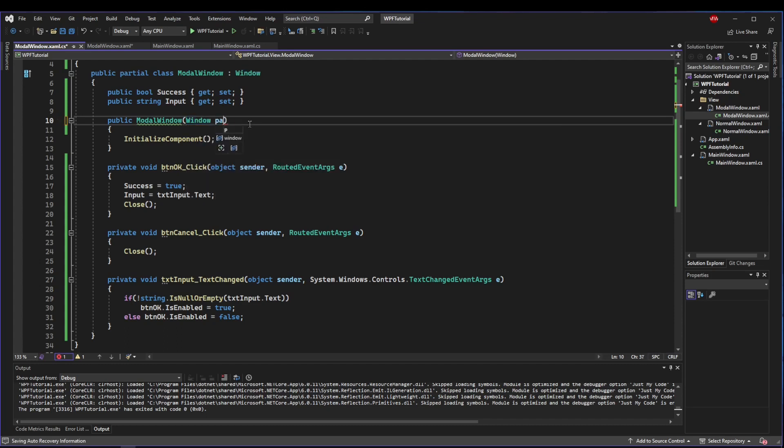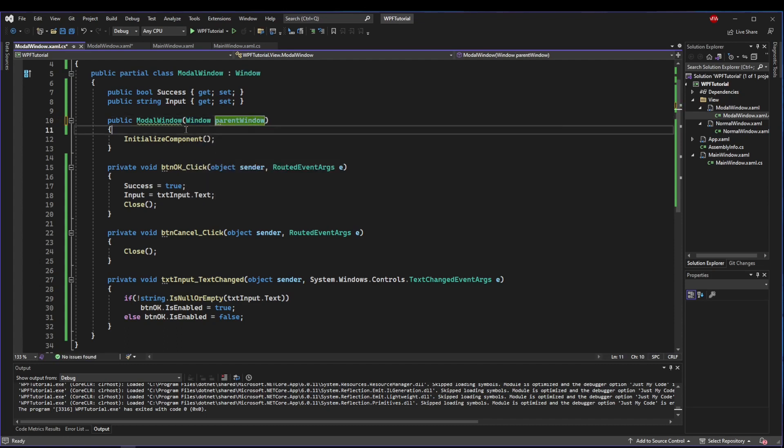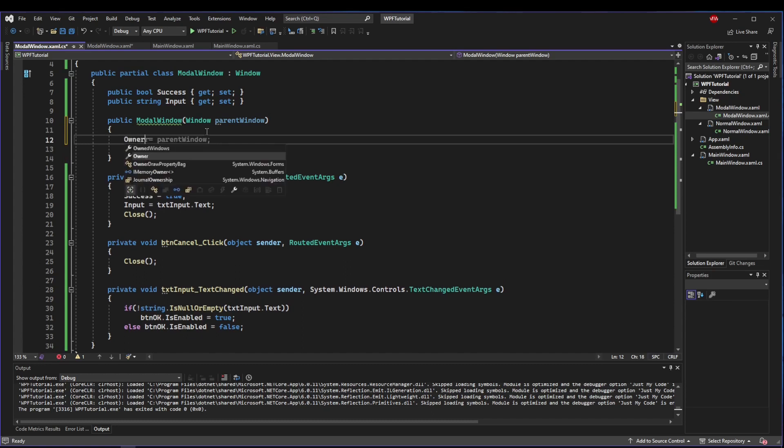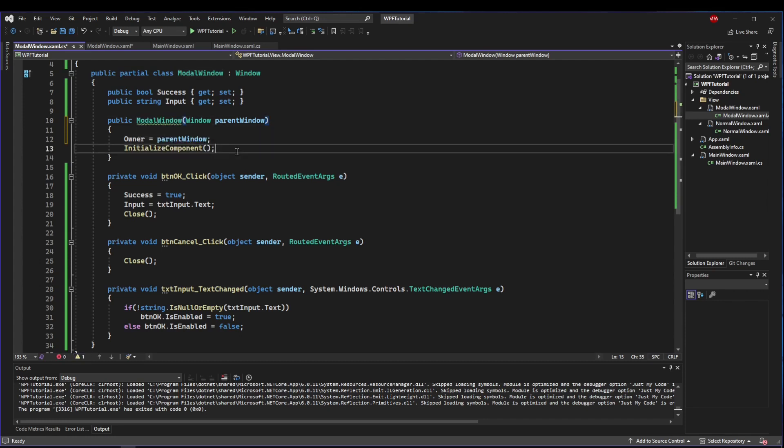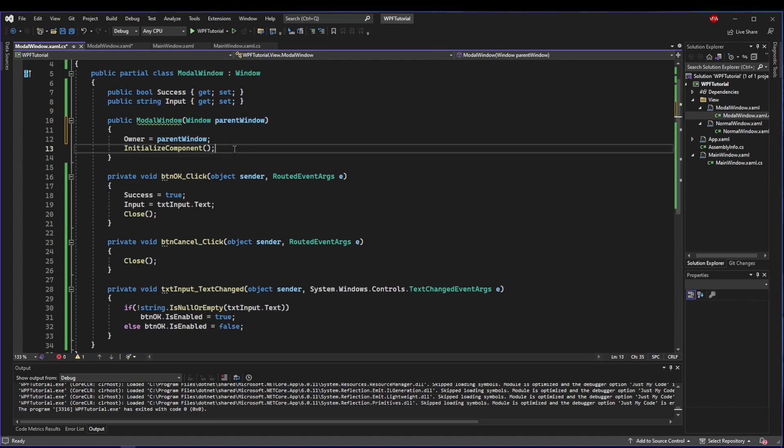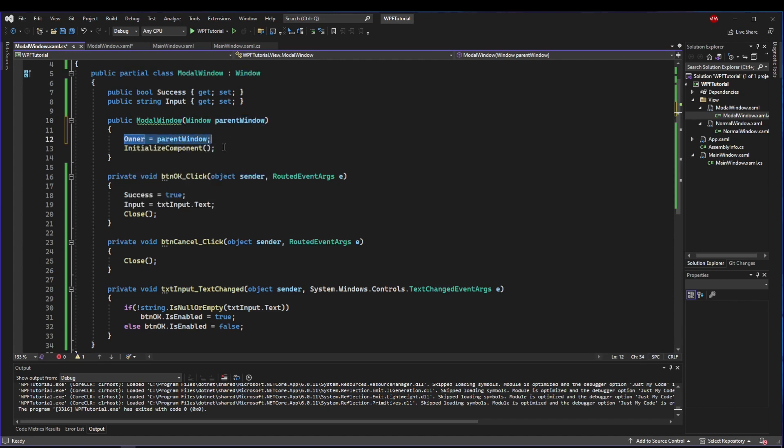We'll go back to our modal window and let's take as a constructor parameter a window. That's going to be our parent window or owning window. A window has a property owner, and we're going to set that to the parent window.